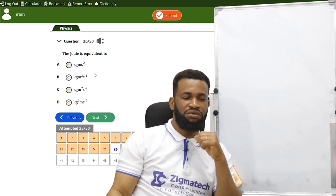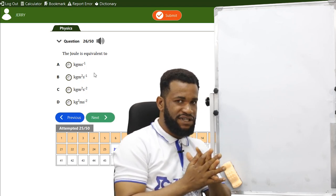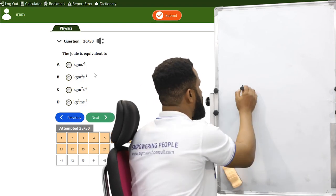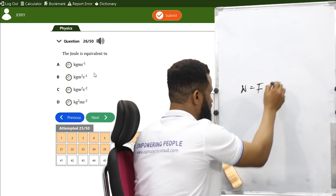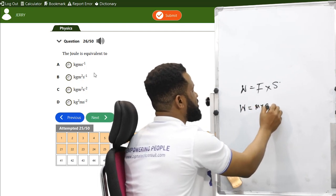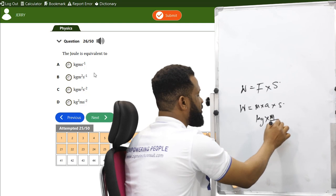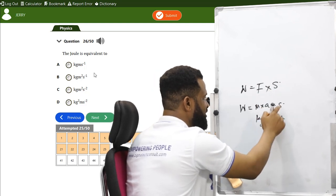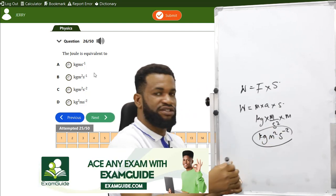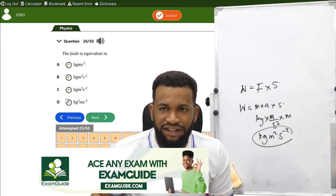Joules is equivalent to: joules is the unit of energy, which equals work = force × distance = mass × acceleration × distance. In SI units: kg·m·s⁻² × m = kg·m²·s⁻². So the unit of joules is kg·m²·s⁻². The option with s⁻² and m² positive is option D.